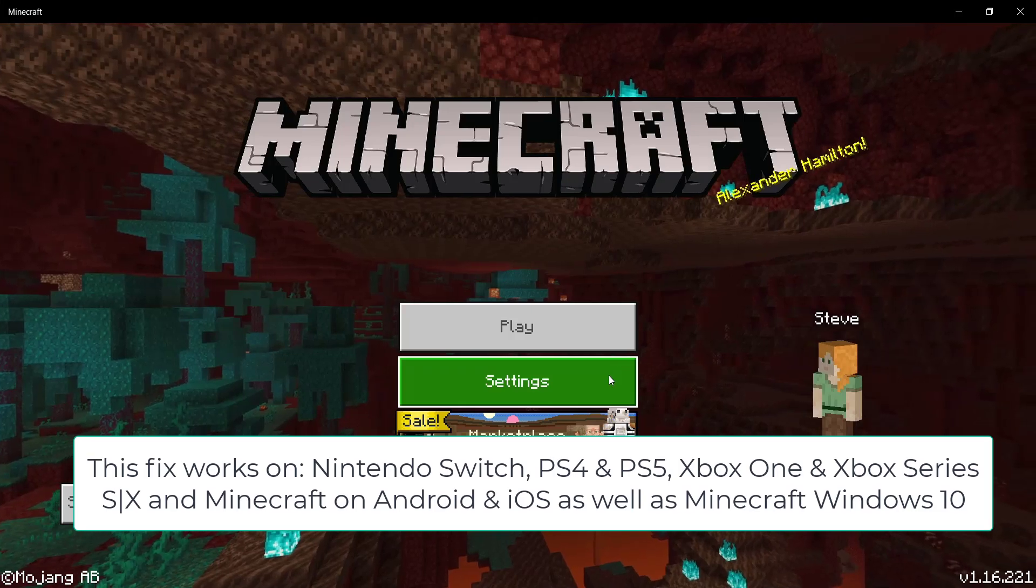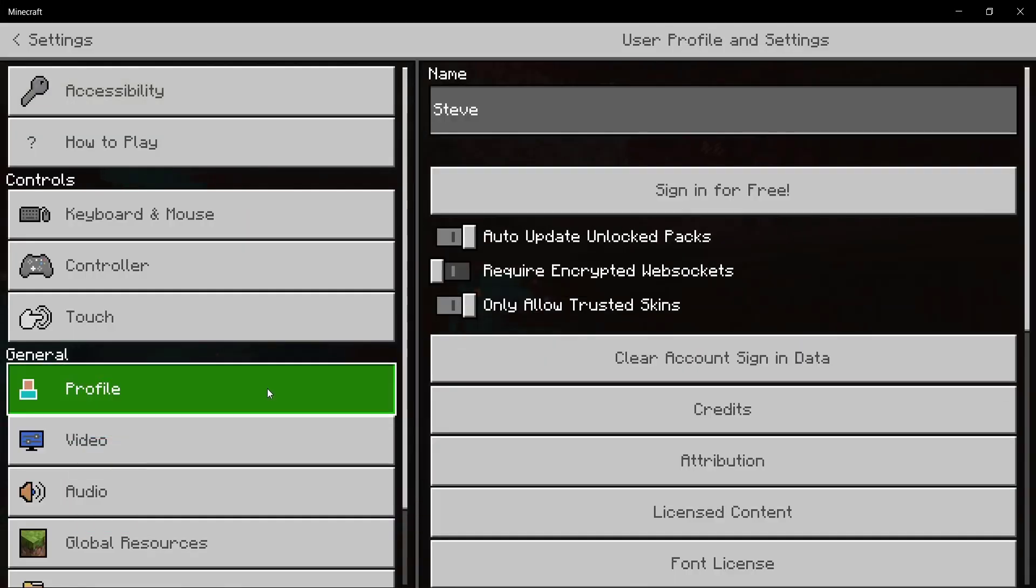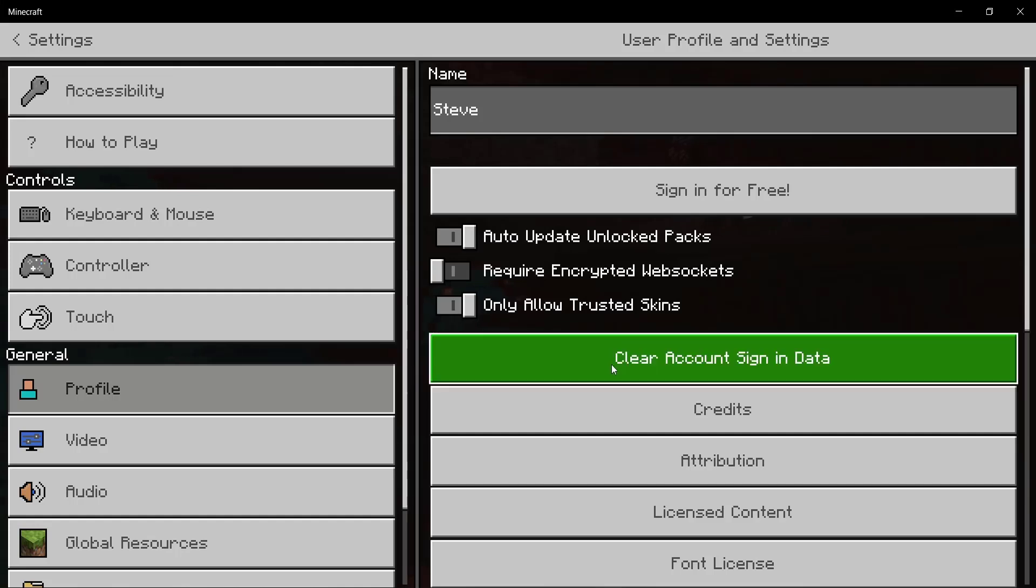Go ahead and head to your settings, then head to your profile. And then over here what you need to do is click on clear account sign-in data.